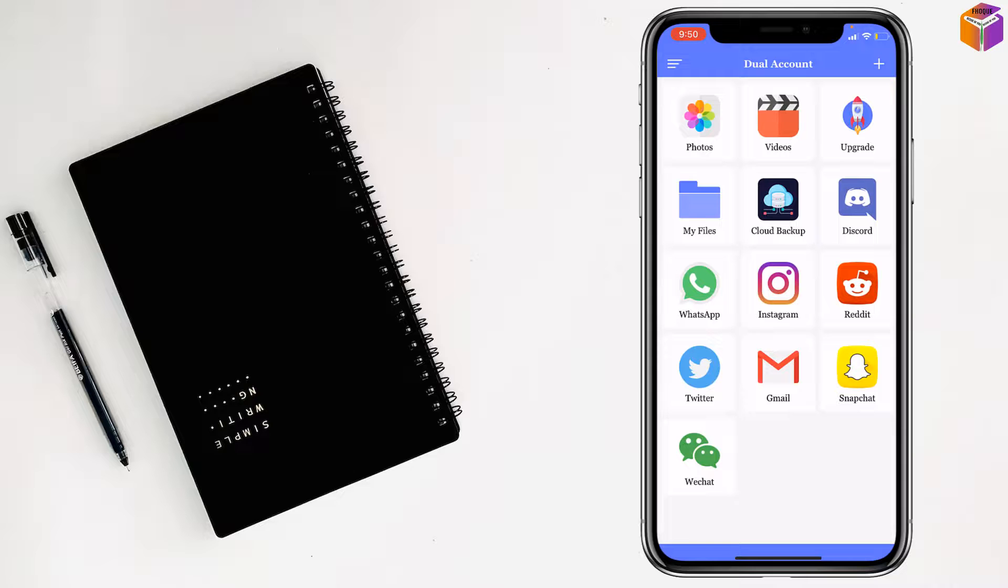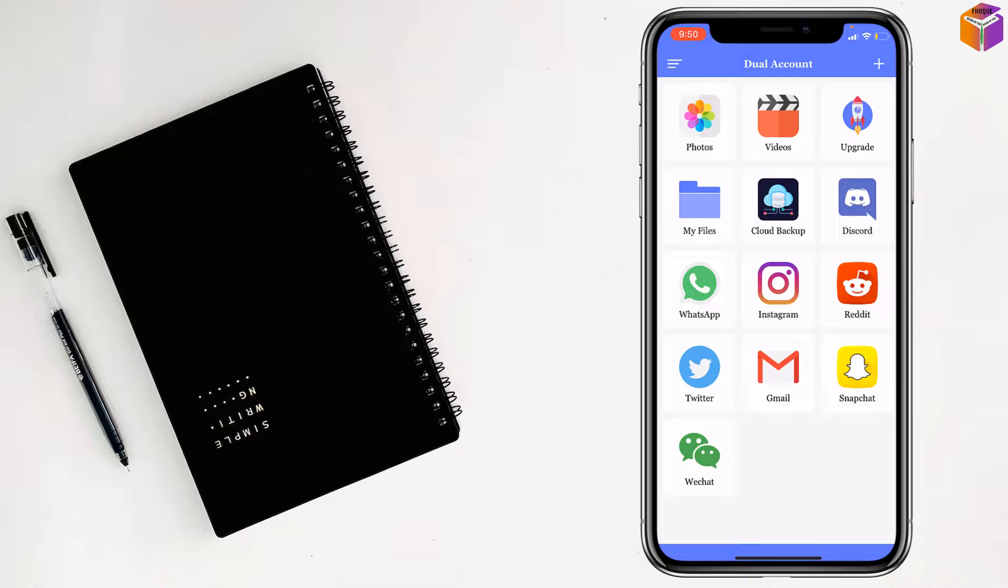To install and use two WeChat apps or accounts on iPhone at the same time, if you face any problem, feel free to ask me in the comment box. I will try to answer as soon as possible.